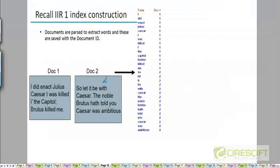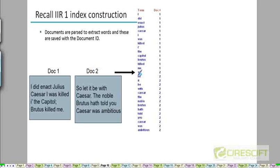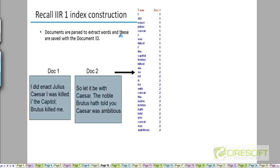Recall in chapter 1 how we constructed the index for simple documents of this kind. After the normalization or linguistic preprocessing stage,